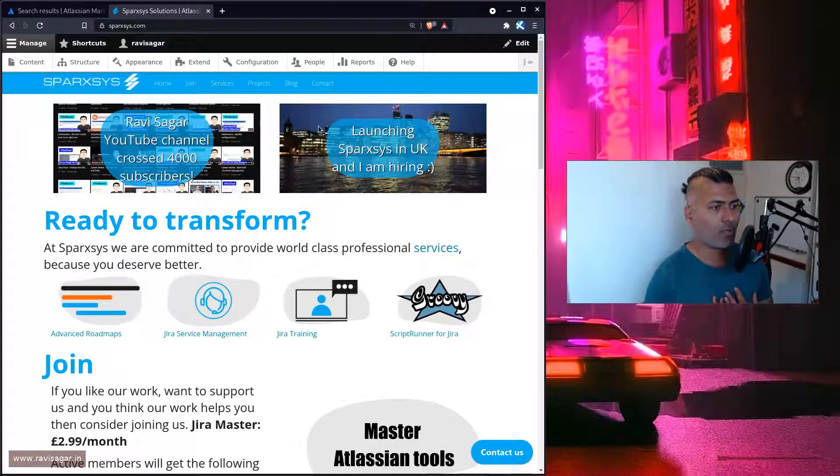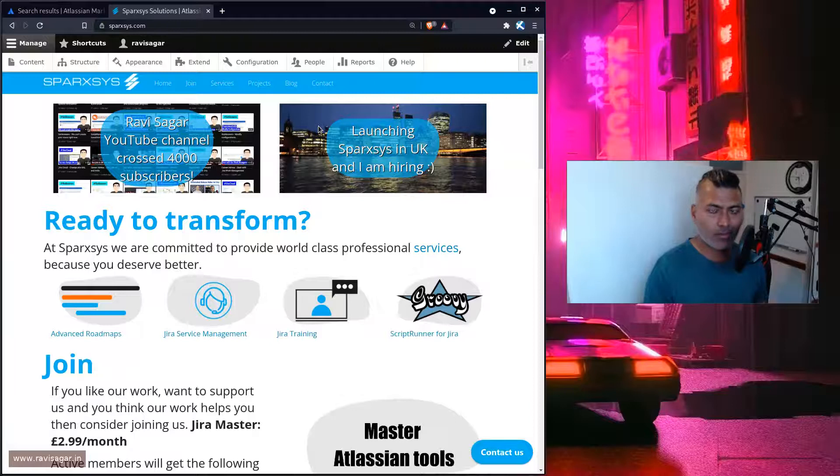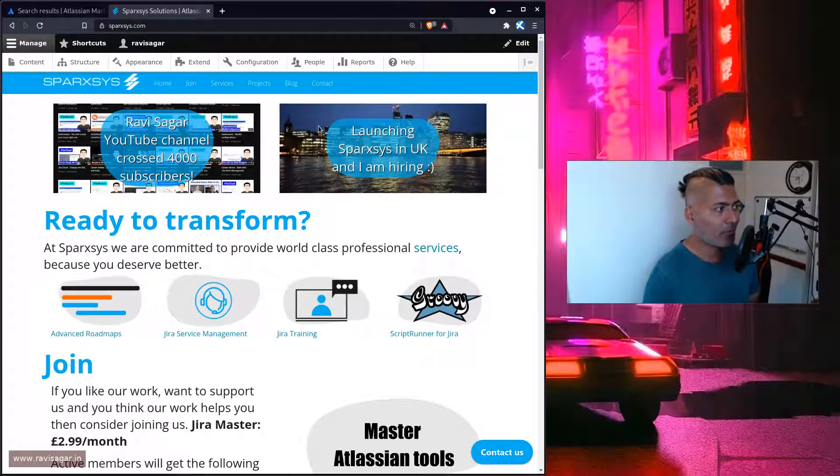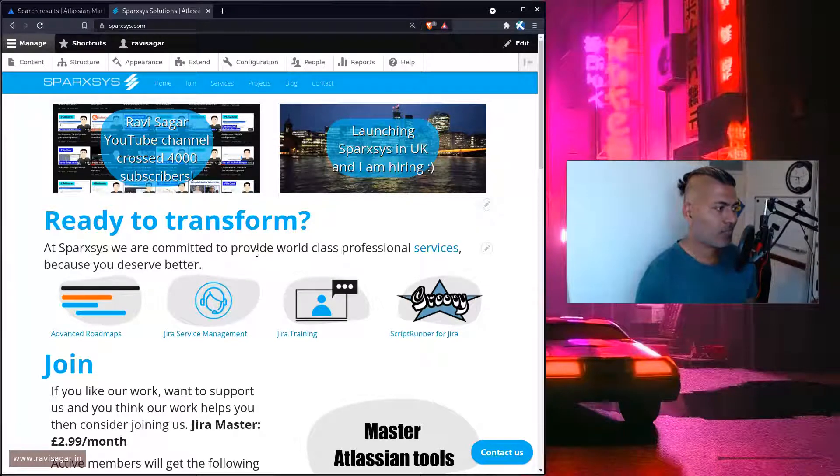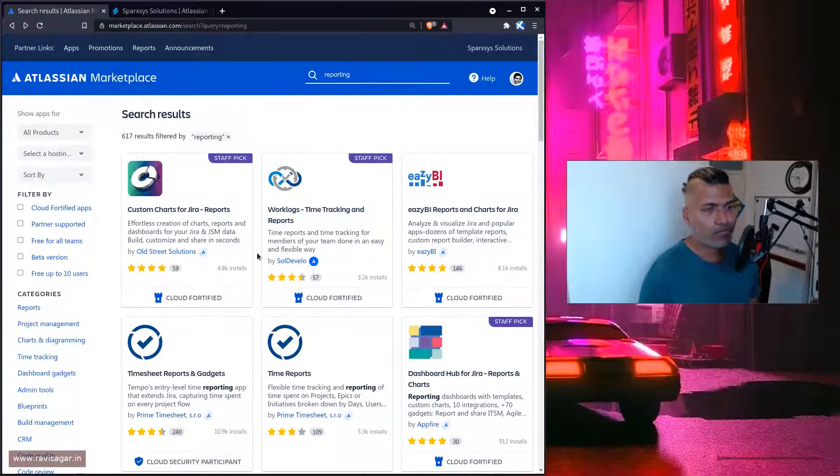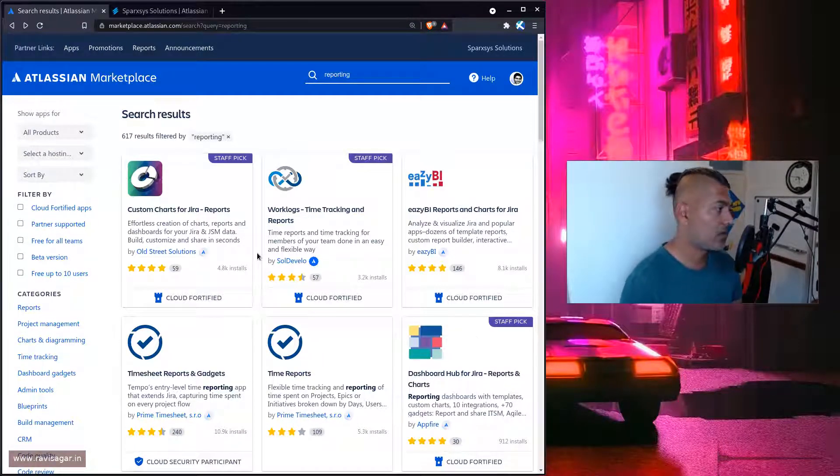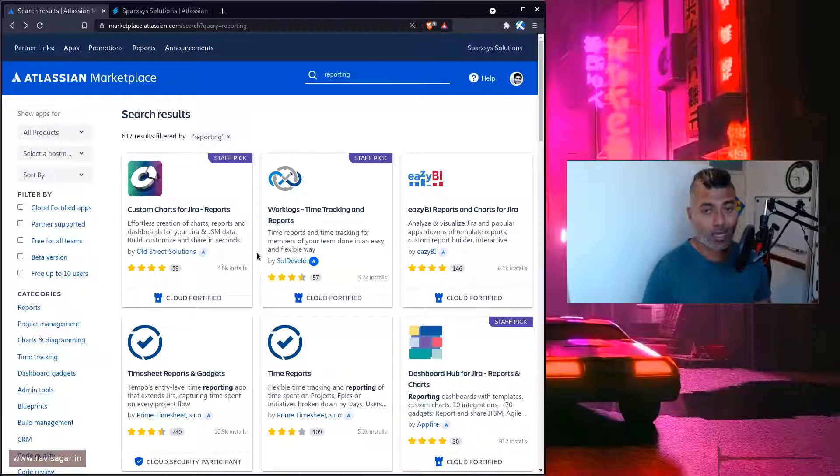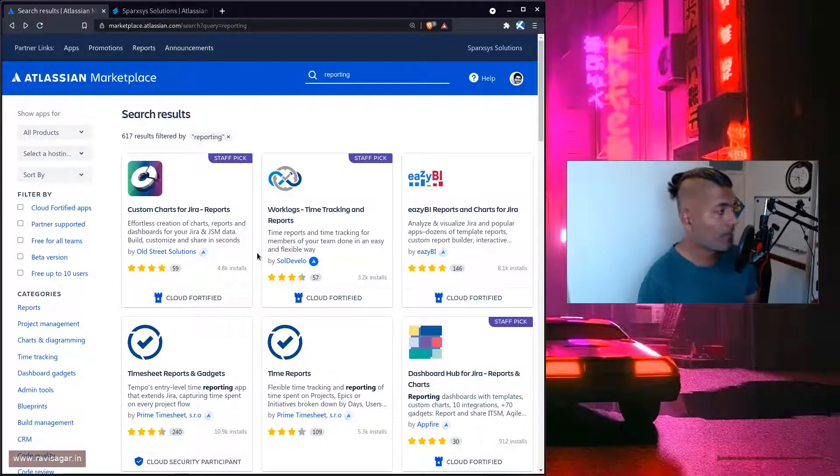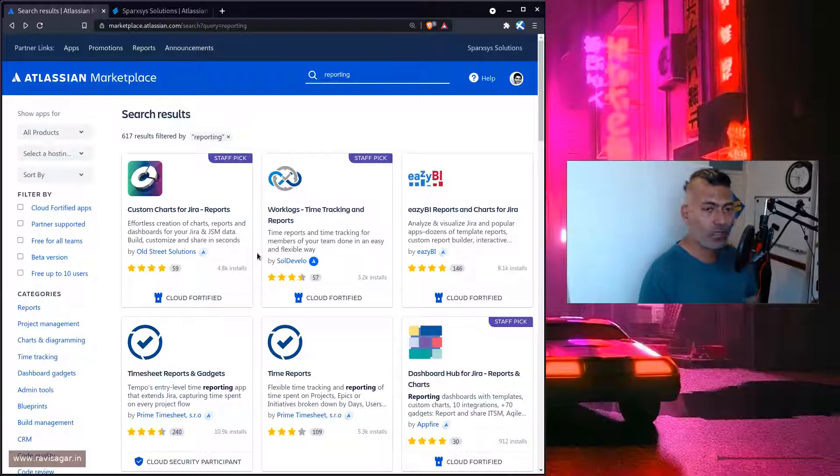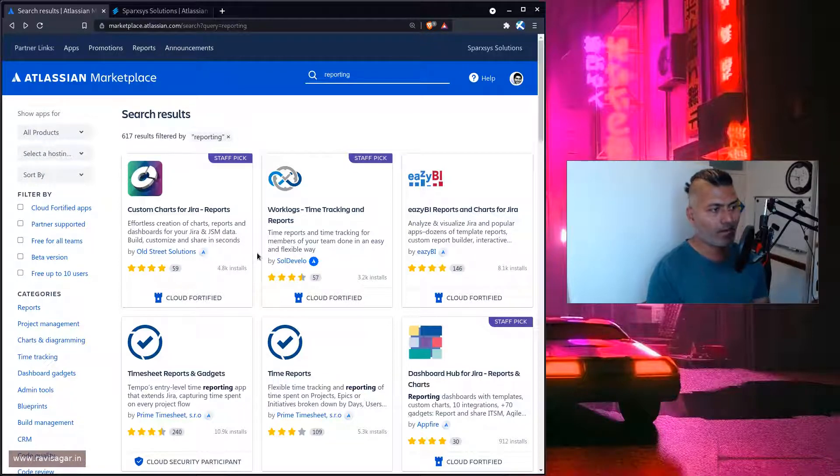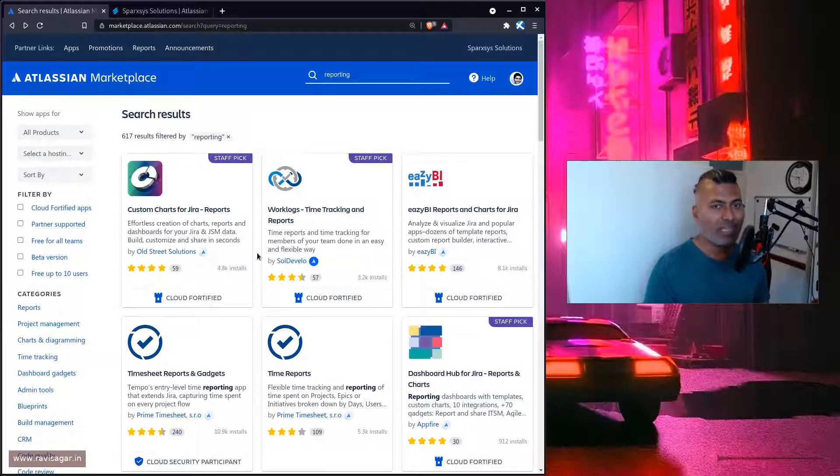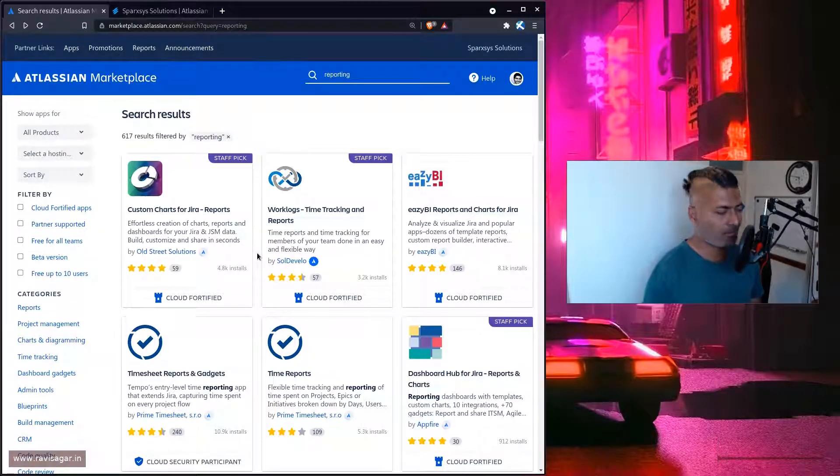My job as a consultant is to advise you to use an app or not use an app, or to give you some ideas based on my experience. I don't know everything, but my experience of being in the Atlassian ecosystem will add value. Do consider hiring a consultant or a partner in your region. I'm based in UK and India, and I also work with clients in the US, so I can definitely help you if you're looking for a professional. Hopefully, this video has given you some ideas.